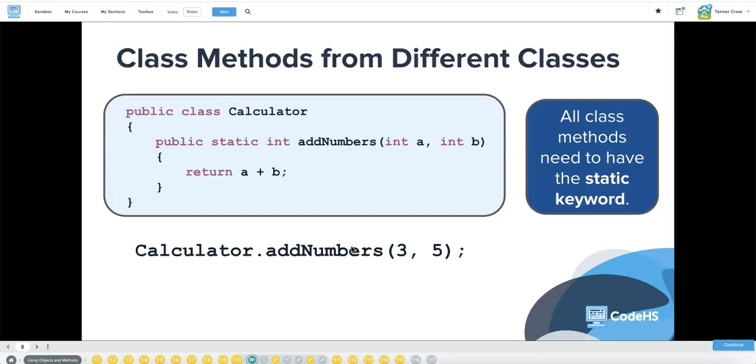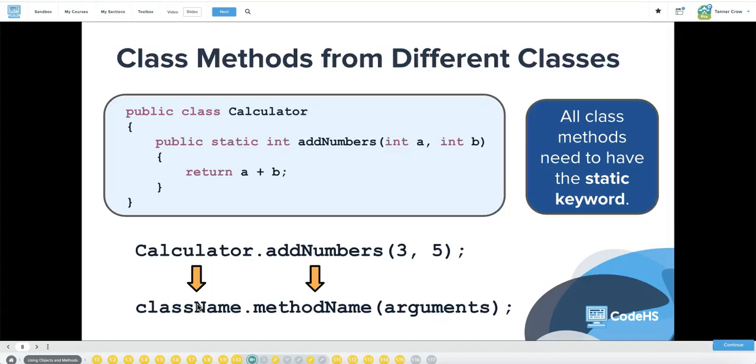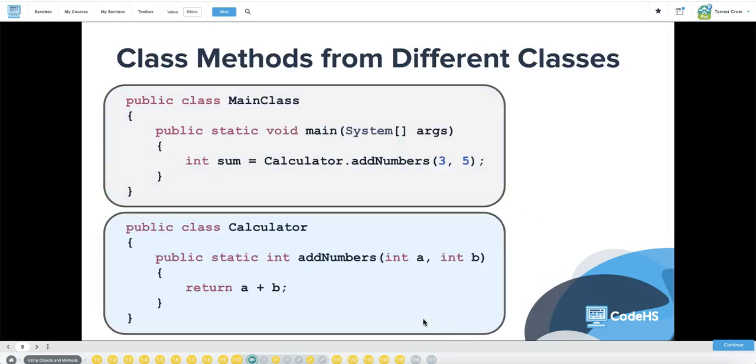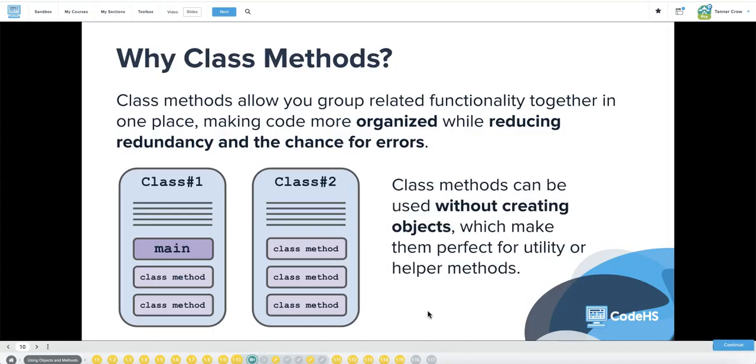The nice thing about static methods is because they are class methods, you do not have to create an instance of the class. I don't have to say calculator C equals new calculator. Add numbers belongs to the entire class. All class methods need to have the static keyword, and then your format for calling it is just the class name, dot, the method name, and then its arguments. Why would we create static methods or class methods? Class methods allow you to group-related functionality together in one place, making code more organized while reducing redundancy and the chance for errors. Class methods can be used without creating objects, which make them perfect for utility or helper methods.